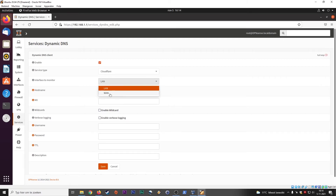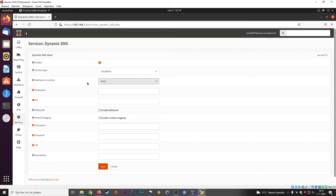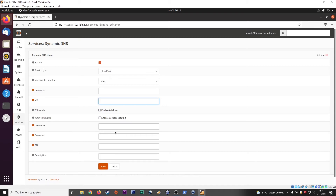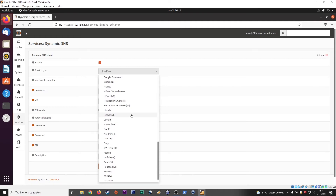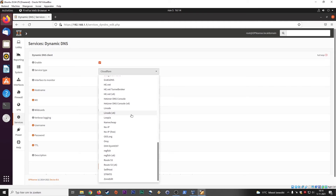We always set it up on the WAN interface because requests are made from the WAN interface. We have the WAN and the LAN because this is a firewall solution, but this is going to the wide area network — to the internet. Just make sure that this is checked as WAN. Hostname, MX records, username, password — it really depends on what kind of service you set up.